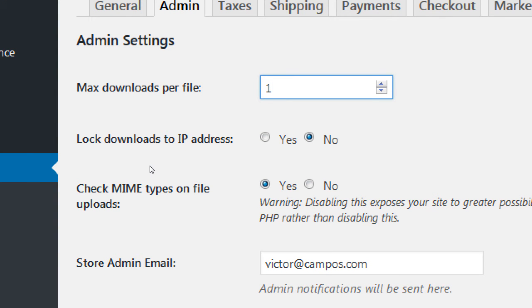Leave 'MIME types' as is. For 'Lock Download to IP Address,' I would recommend leaving it set to No. This would restrict someone to downloading only from the same IP address they originally downloaded from. Every computer has an IP address — if someone bought your song from their friend's computer and then tried to download it at home, they'd be locked out. IP addresses also change constantly, especially on mobile as you move between cell towers. For most people not selling virtual products this doesn't matter, but if you are selling virtual products, don't lock the IP.